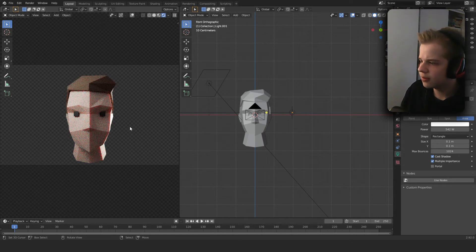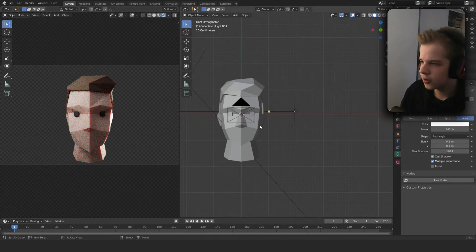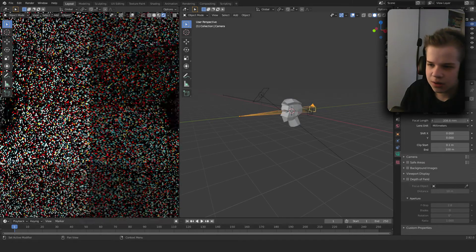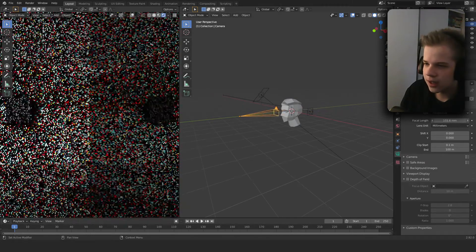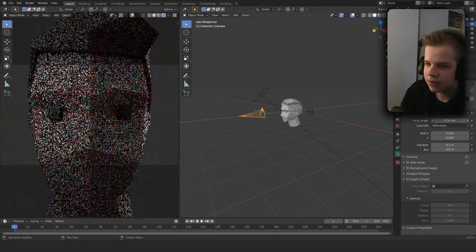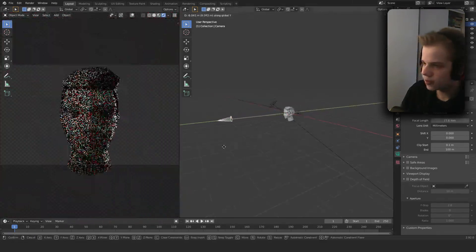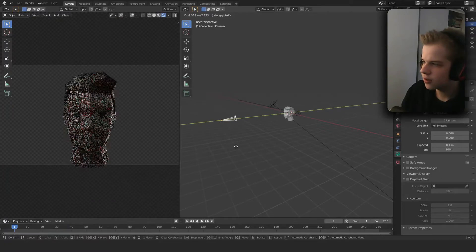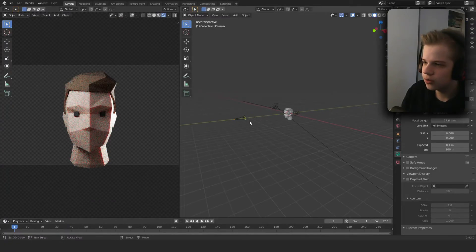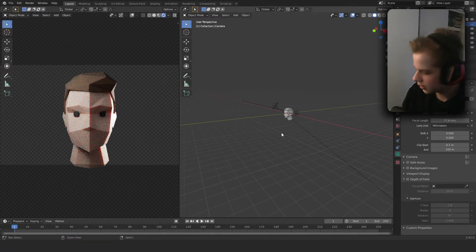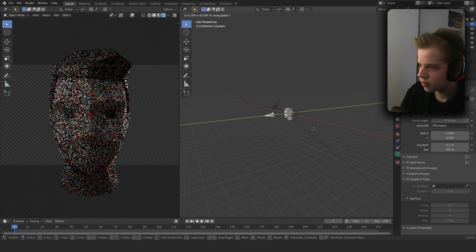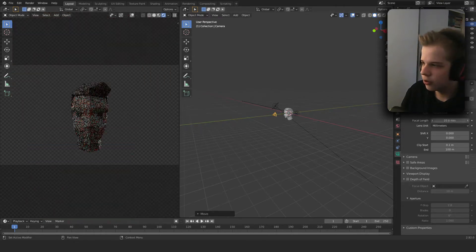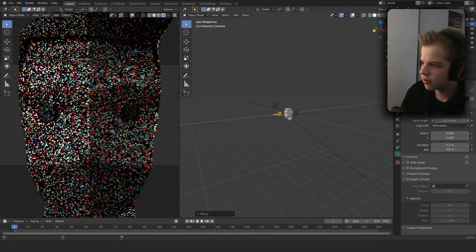So we have the rim light. Next off, go to the camera, change this to half focal length. The default is 50, but what you can do is if you have it really close and a low focal length, you get this kind of effect.